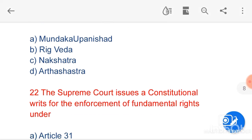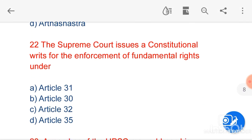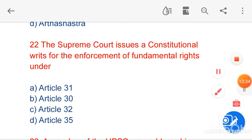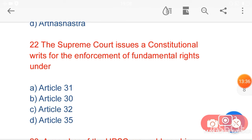My next question is: the Supreme Court issues a constitutional writ for the enforcement of fundamental rights under — option C, Article 32 — is the correct answer.